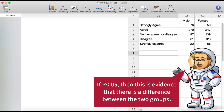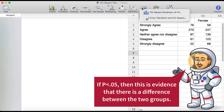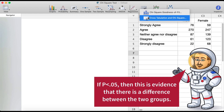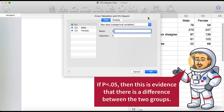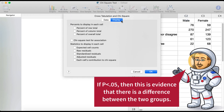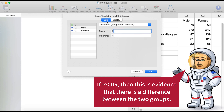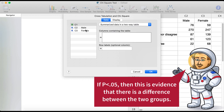So I went ahead and typed in the two-way table on Minitab. We want to go up to chi-square tables and cross-tabulation in chi-square, then display and chi-square test for association. Then we want to go to summarize data in a two-way table and we'll click in our columns.